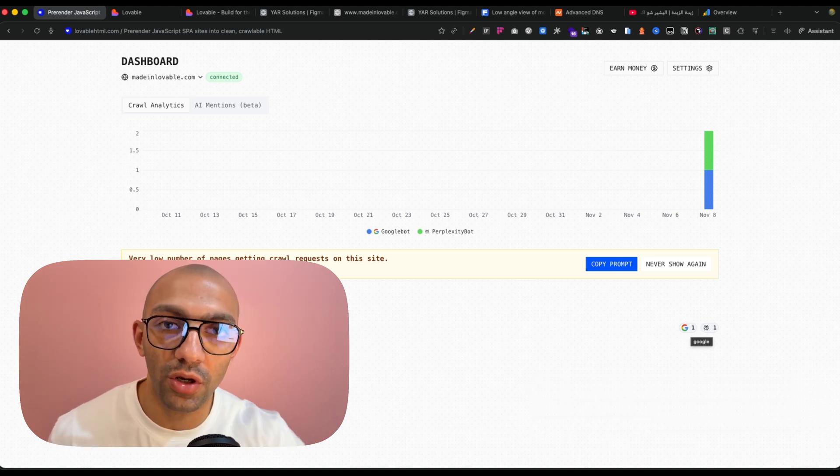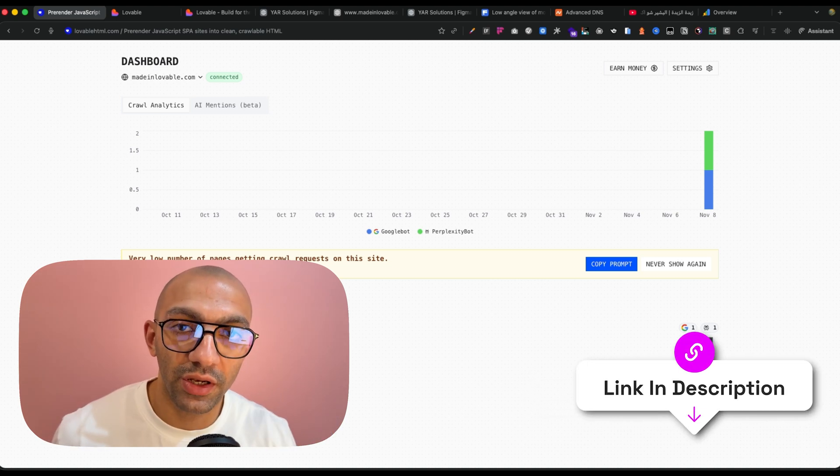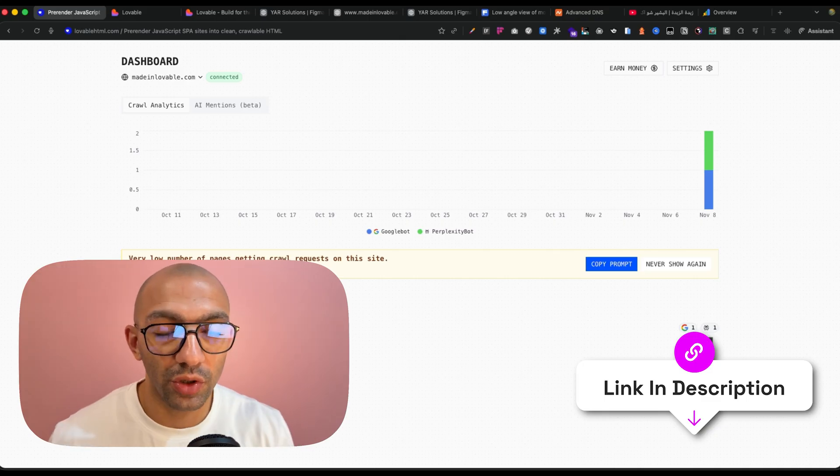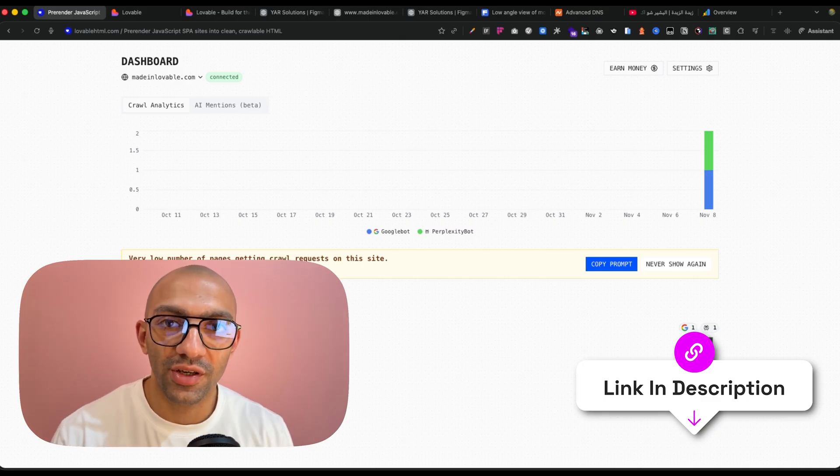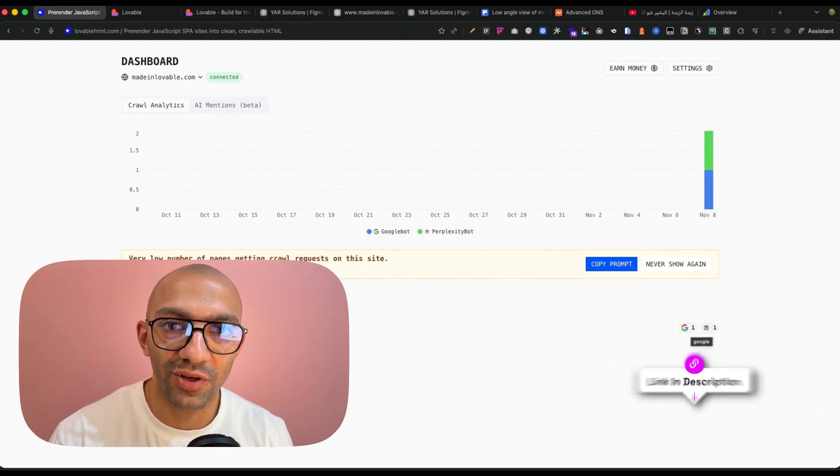So whenever you're making a website on Lovable, it's highly recommended to use lovablehtml.com. I'll leave the link in the description below so you guys can check it out. Thank you for watching, see you in the next one.